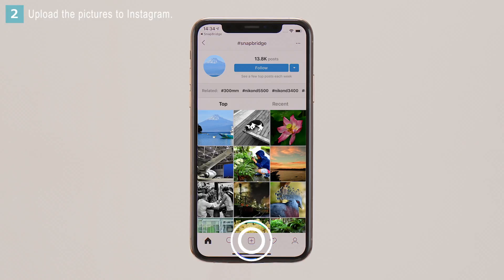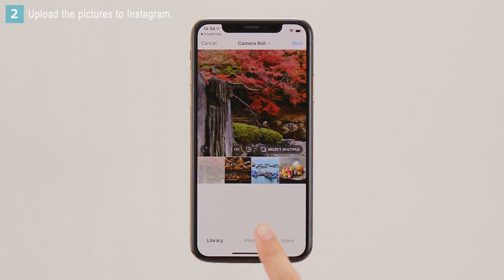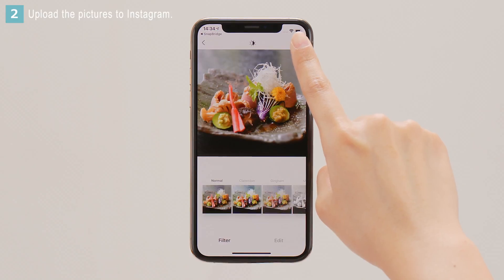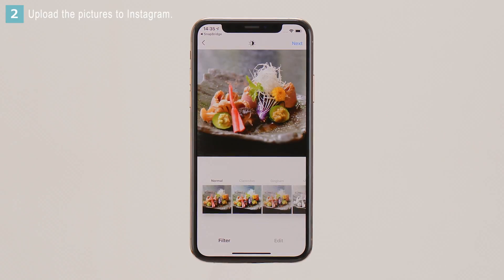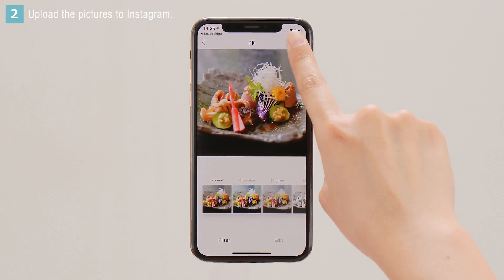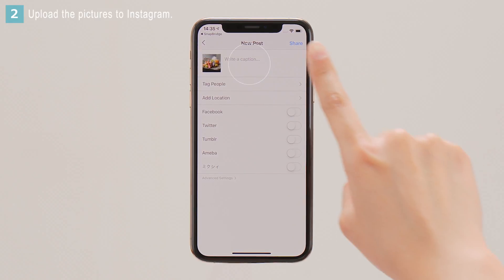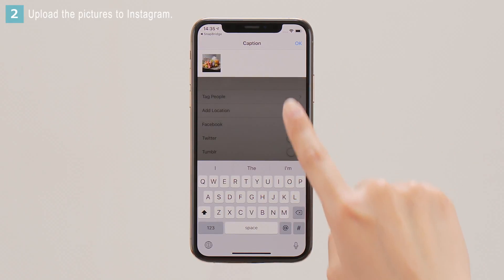Tap the icon at the bottom of the display to open the posting dialog. Select the pictures you want to post and tap Next. Edit the pictures and tap Next. When prompted to provide a caption, enter Hashtag Snapbridge.